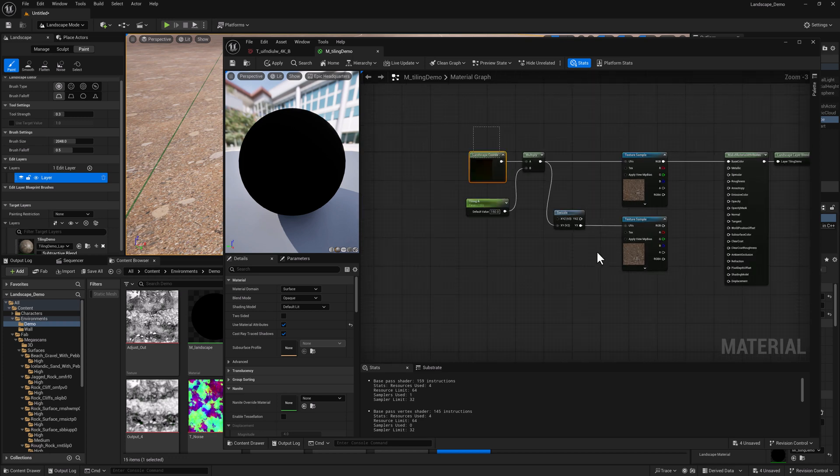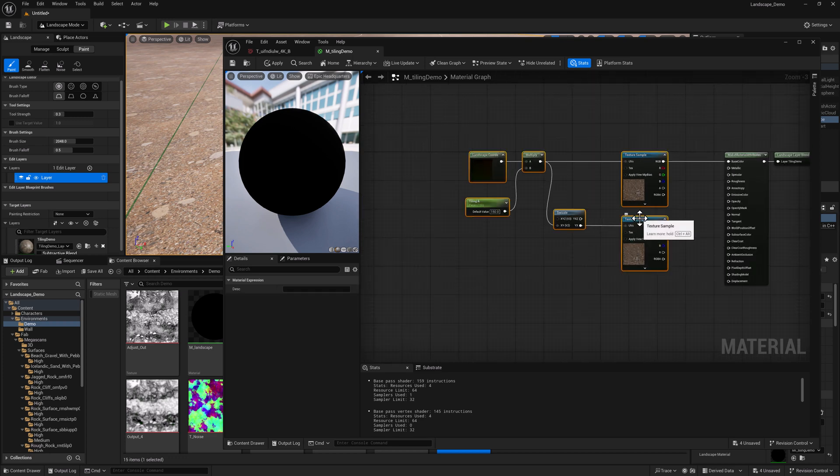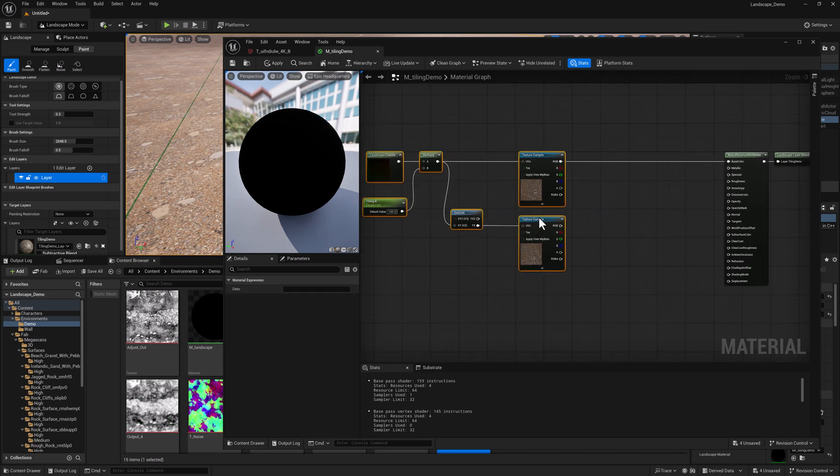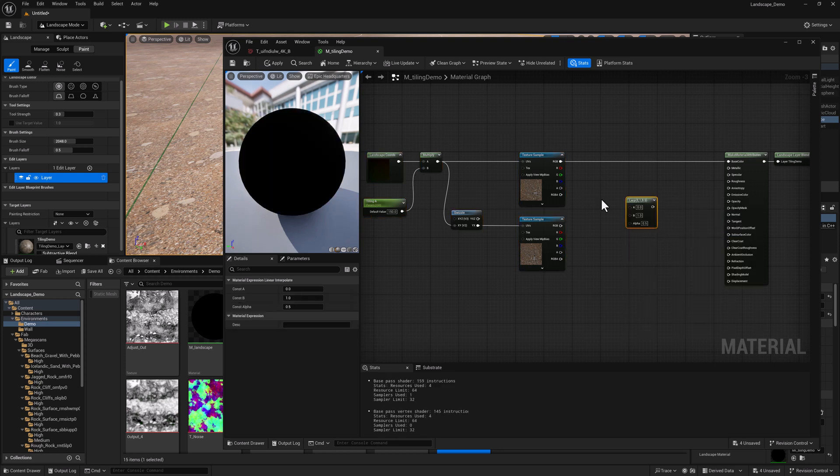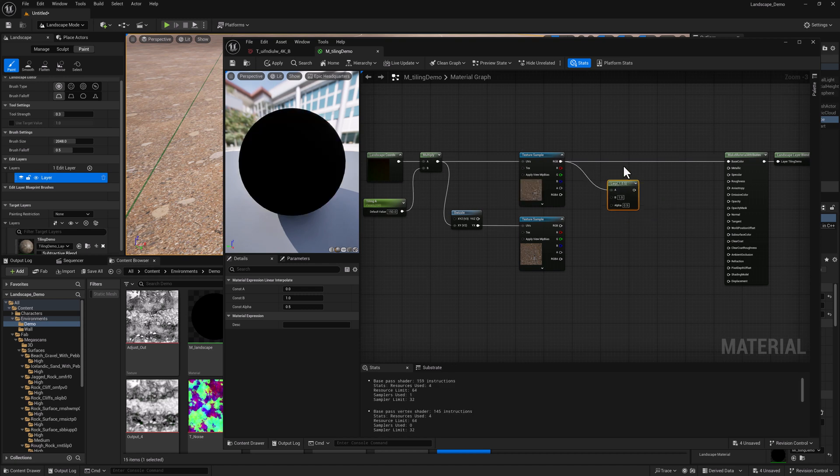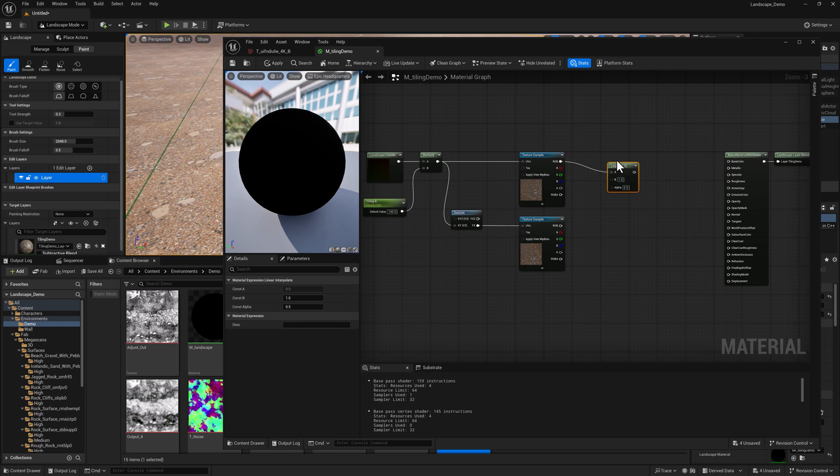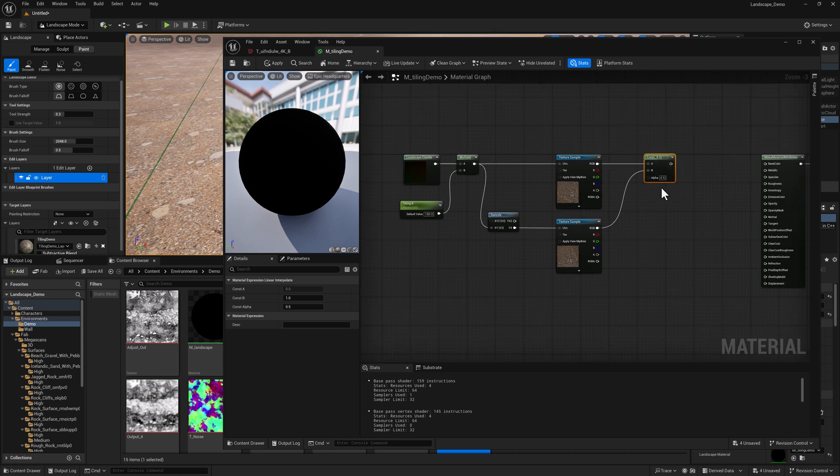So now we need to blend these two together. And to do that, we're going to use a LERP node or a linear interpolate. We're going to take the output from our first texture sample and pipe it into the A input of the LERP node and the output of the second texture sample and put that into the B. What this alpha is going to be is the blend.